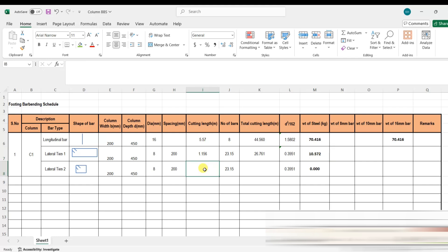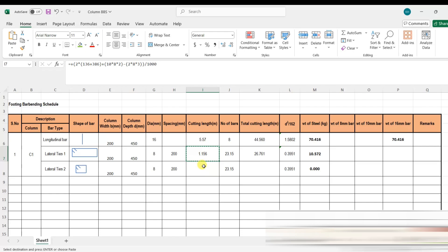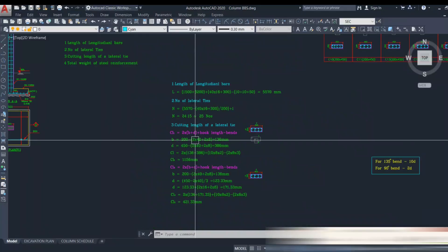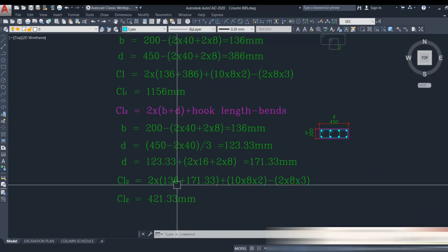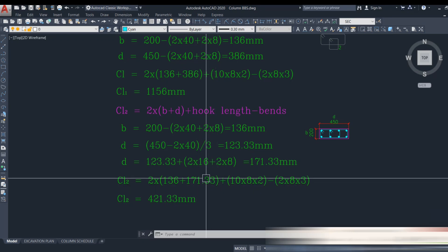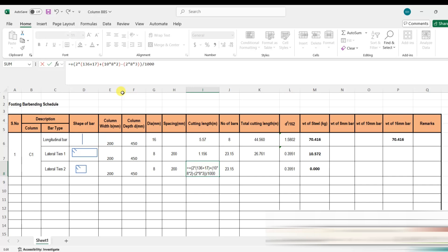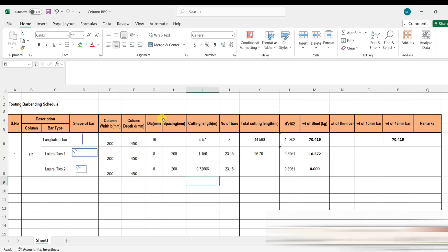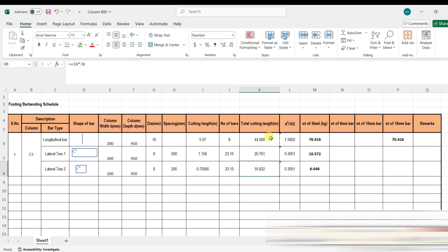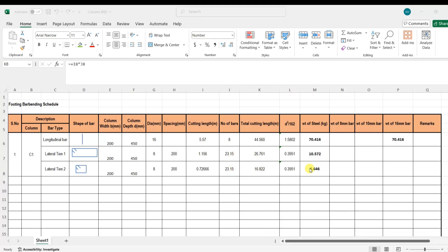We add the cutting length formula for lateral tie 2: 2 × (136 + 171.33), changing only the depth to 171.33 mm. We get the cutting length, apply the same number of bars, and calculate the total cutting length and weight of steel quantity.